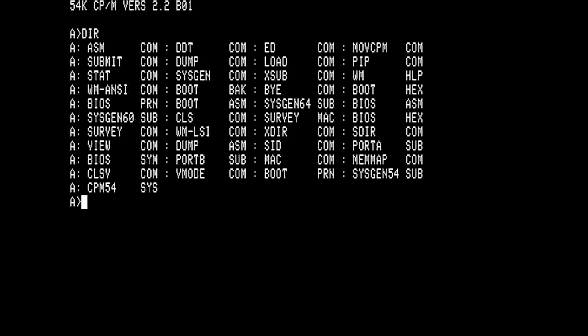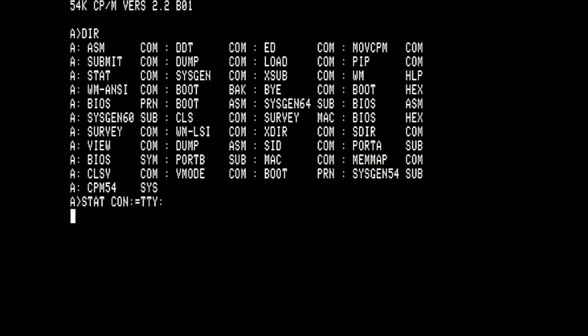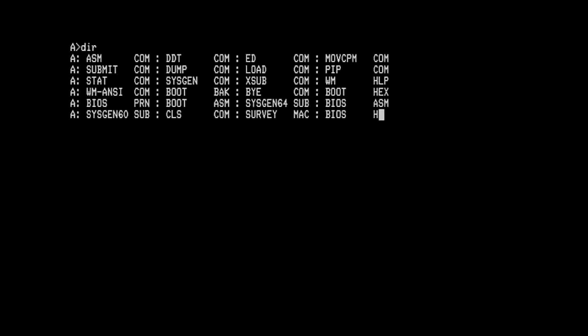Of course we can switch back to teletype, map the console to the teletype with the CPM command stat and so now switching back to the TTY device with ctrl alt F1. And so here we are on the VT100 teletype and we have the CPM console.